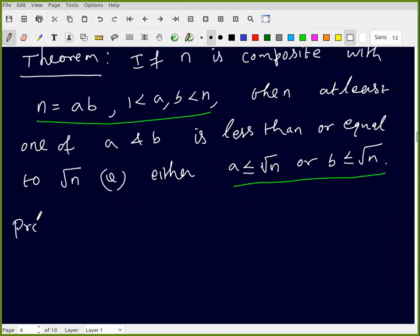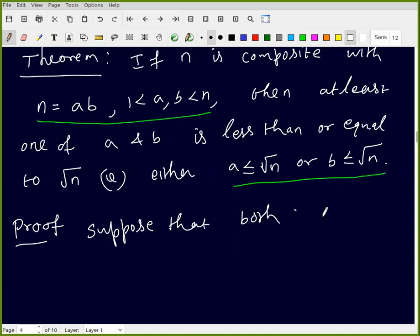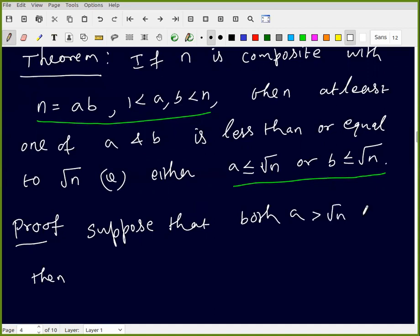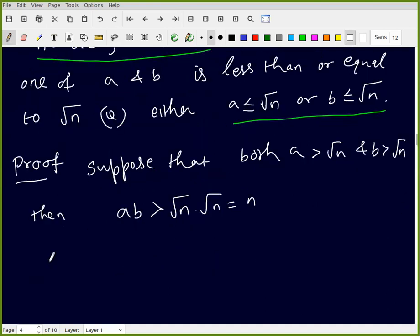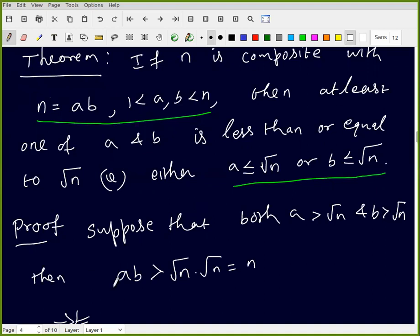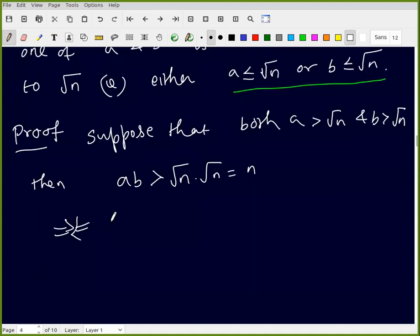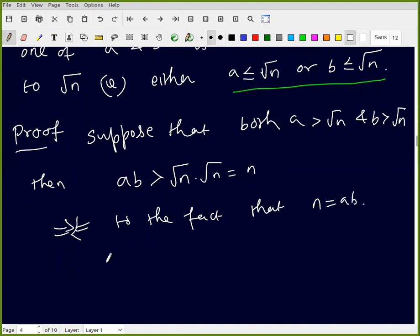We prove this result by contradiction. Suppose both a and b are greater than √n. Then a > √n and b > √n, so the product a · b is strictly greater than √n × √n = n. But a · b = n. From the law of dichotomy, this is a contradiction to the fact that n = a · b. Therefore at least one of them is less than or equal to √n.